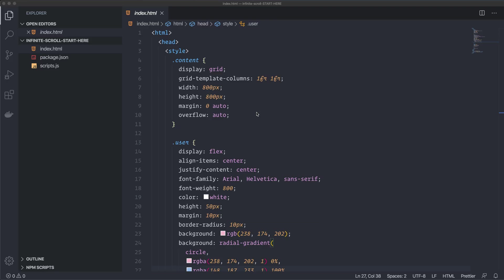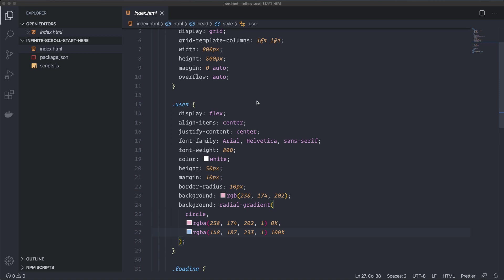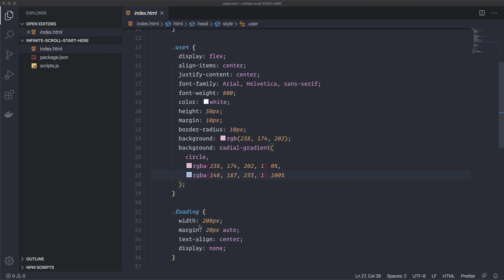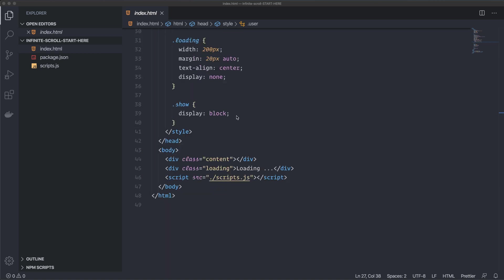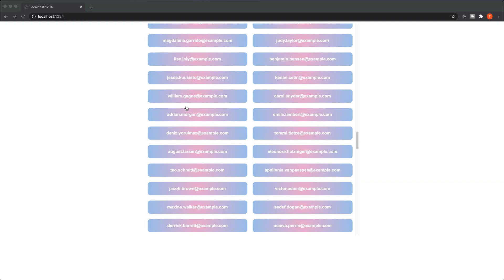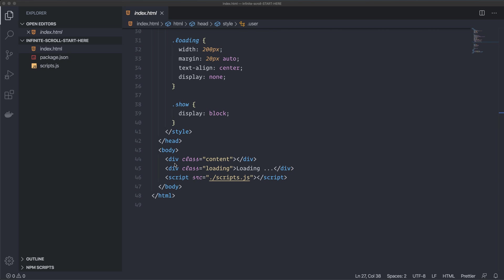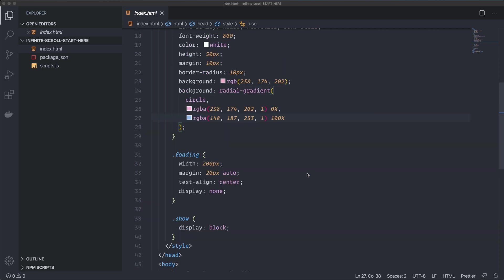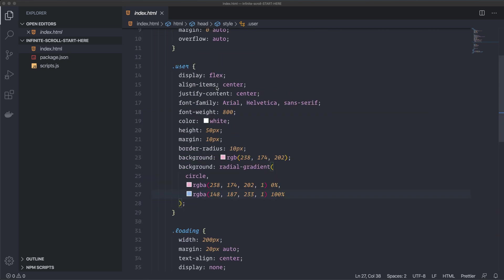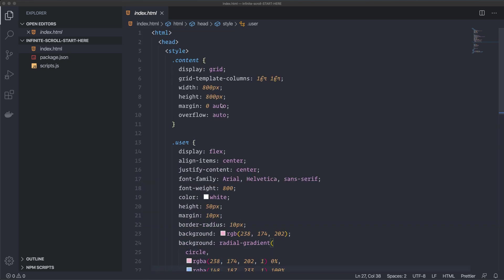So make sure to download the starter files from the link below the video. There's some stuff here that I don't want to focus on in this video. For example, the styling and the HTML. I created some basic HTML. I have a div with a class of content, and that's the div where we're going to show all the data, the list of data. In this case, it's email addresses. And I'm grabbing these from a free API. And I also have a div for the loading text, and I style these ones here. So I don't want to focus on this in this video.